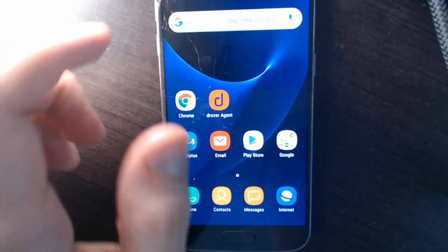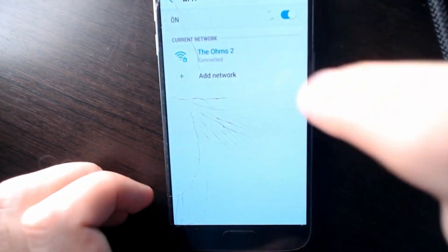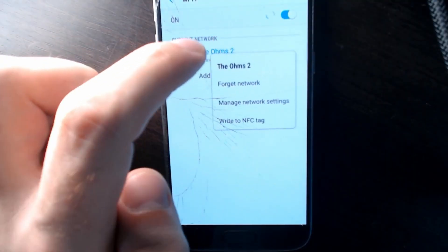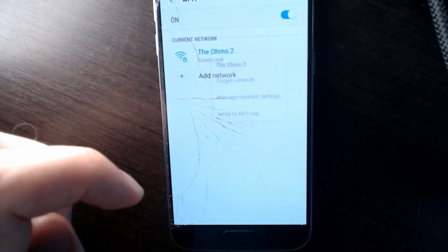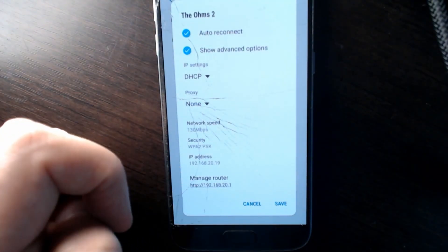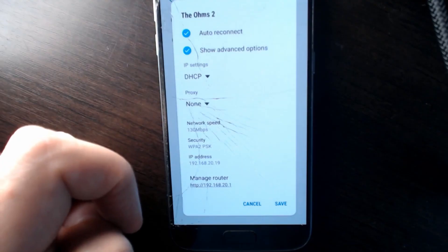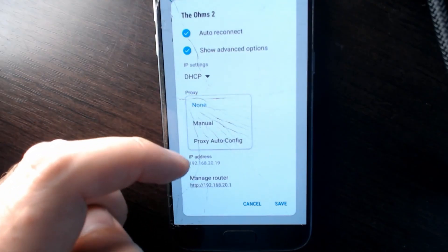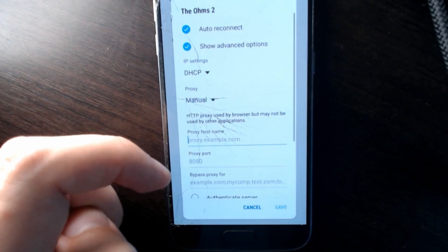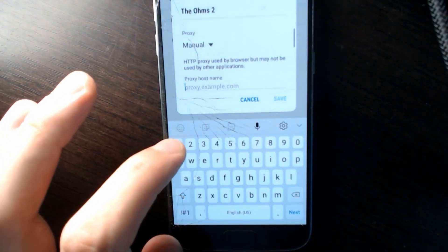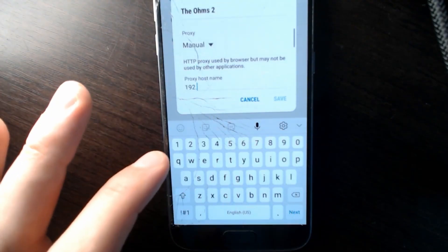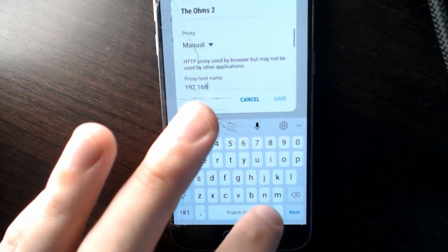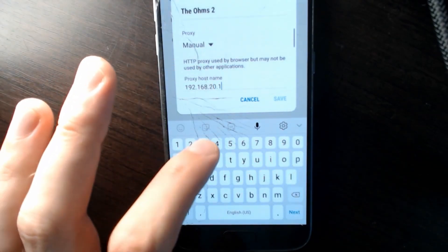So now let's just navigate back to our settings for our Wi-Fi. Go to Manage Network Settings and go to Show Advanced. Now we're going to want to add the IP address of our proxy host here under the proxy. So we'll go Manual, hostname, just put in the IP address. So it was 192.168.20.13.